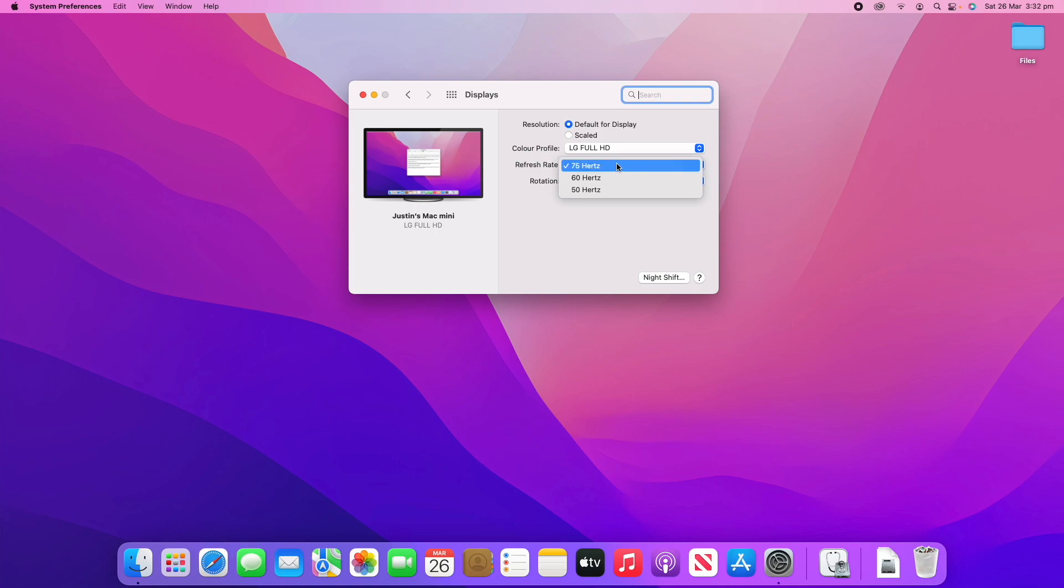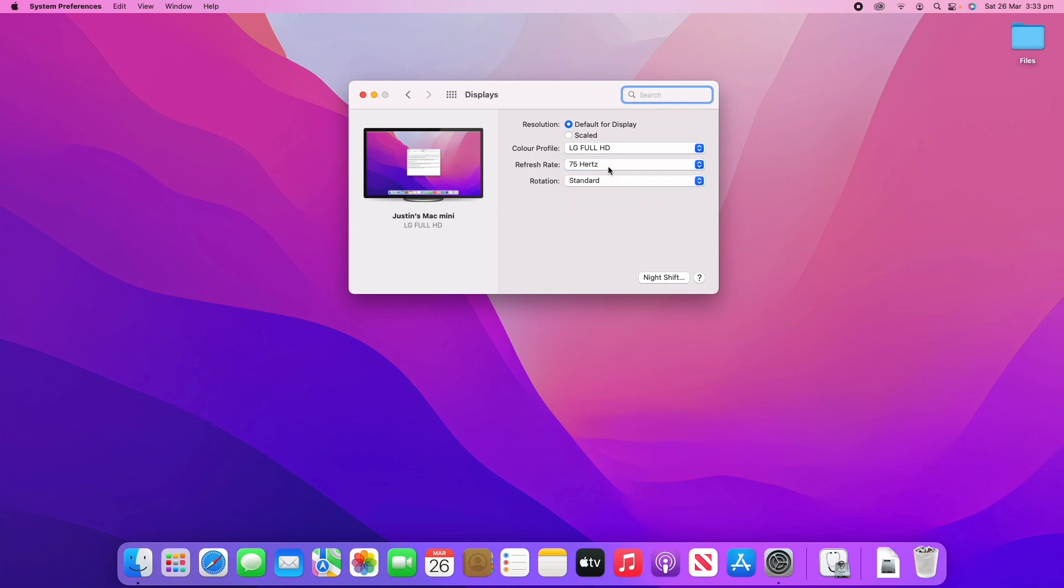So, 75 hertz is the maximum refresh rate that my monitor supports. But the most common ones are probably 60 hertz, 75 hertz or 120 or 144 hertz. So, there's just a couple of options there. But I'd recommend sticking with the highest one because it will make it look the smoothest.